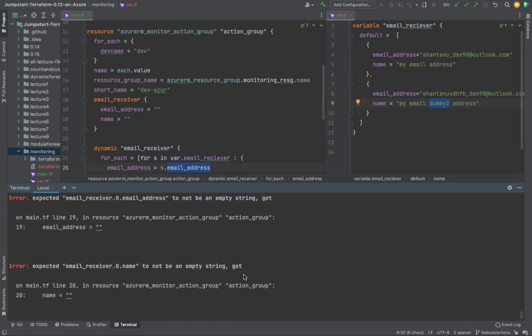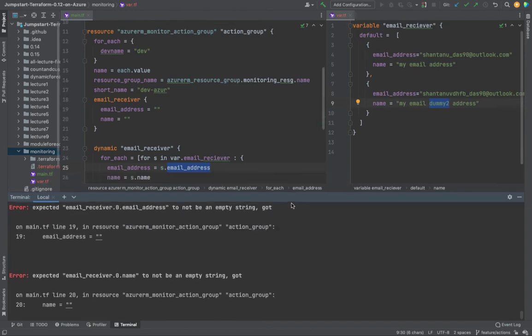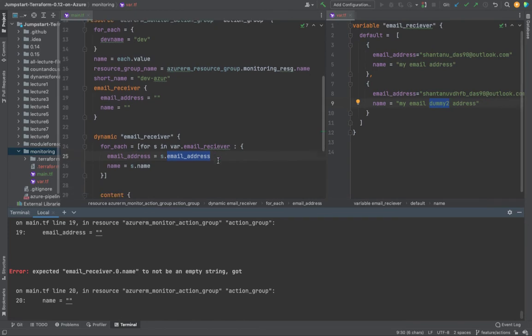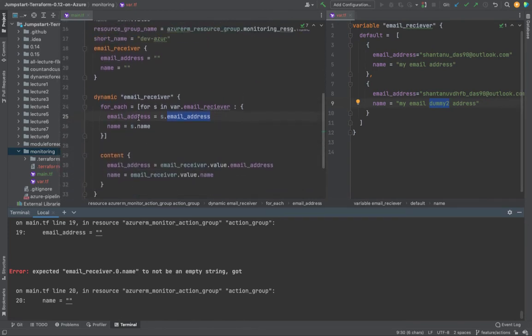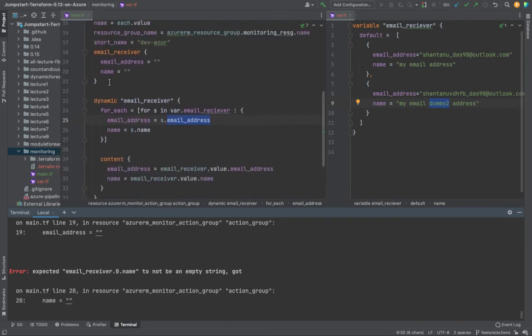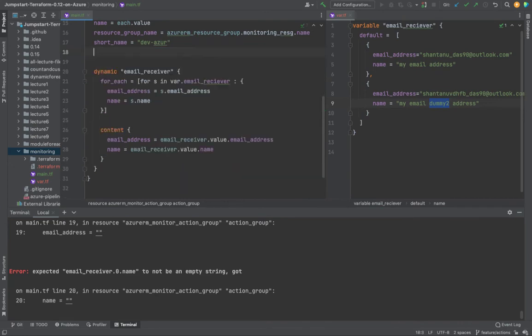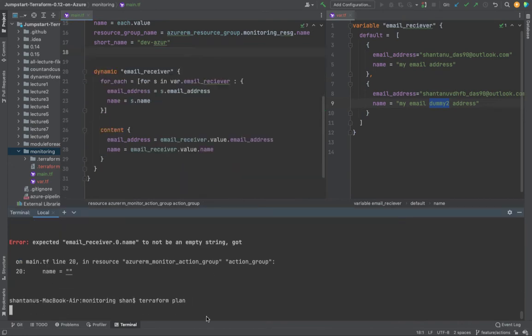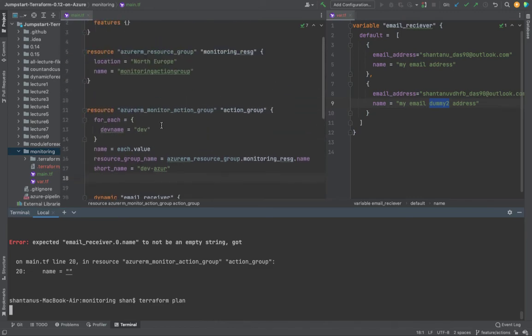It says the email is going to be on line number 20. I just need to remove this because I was showing this as part of the example. So it's going to do a plan and let's see if this time it should successfully plan and show us the action group under this particular resource group it's going to create.